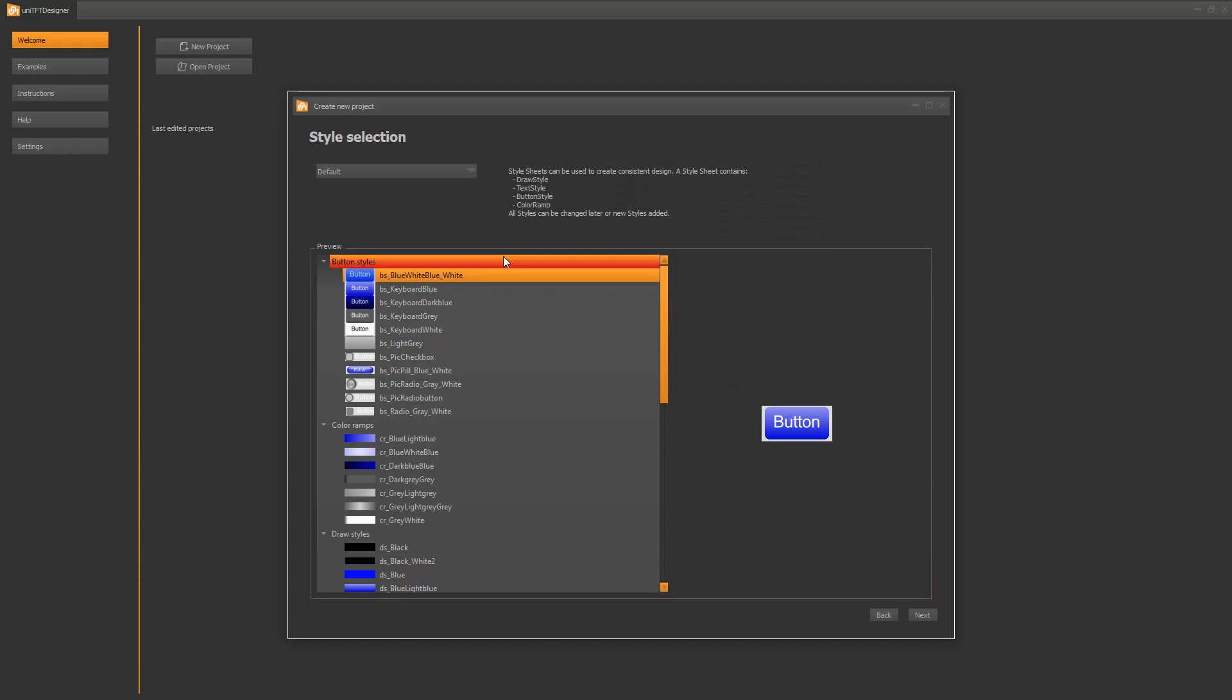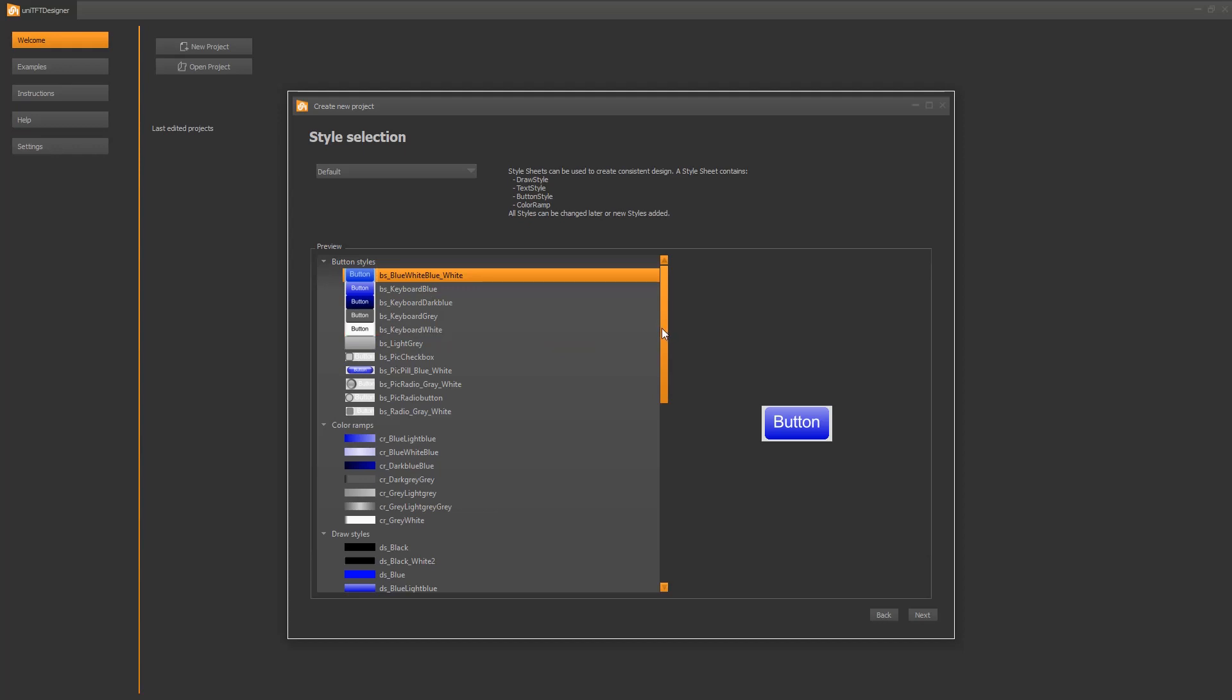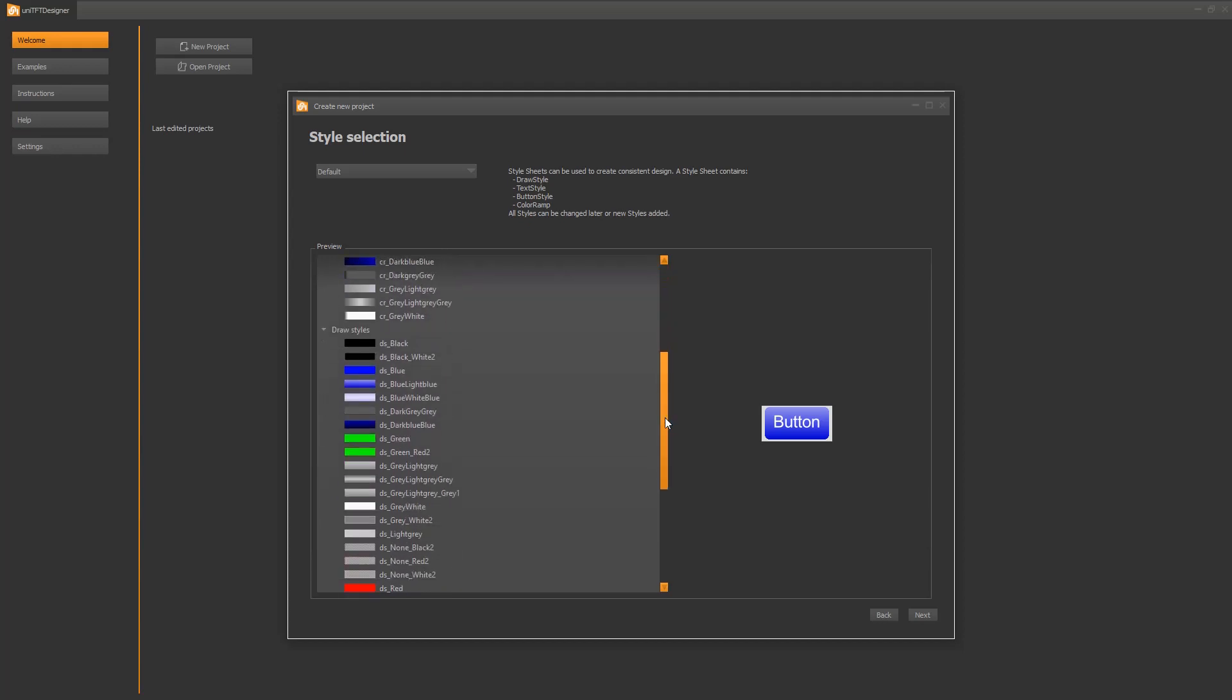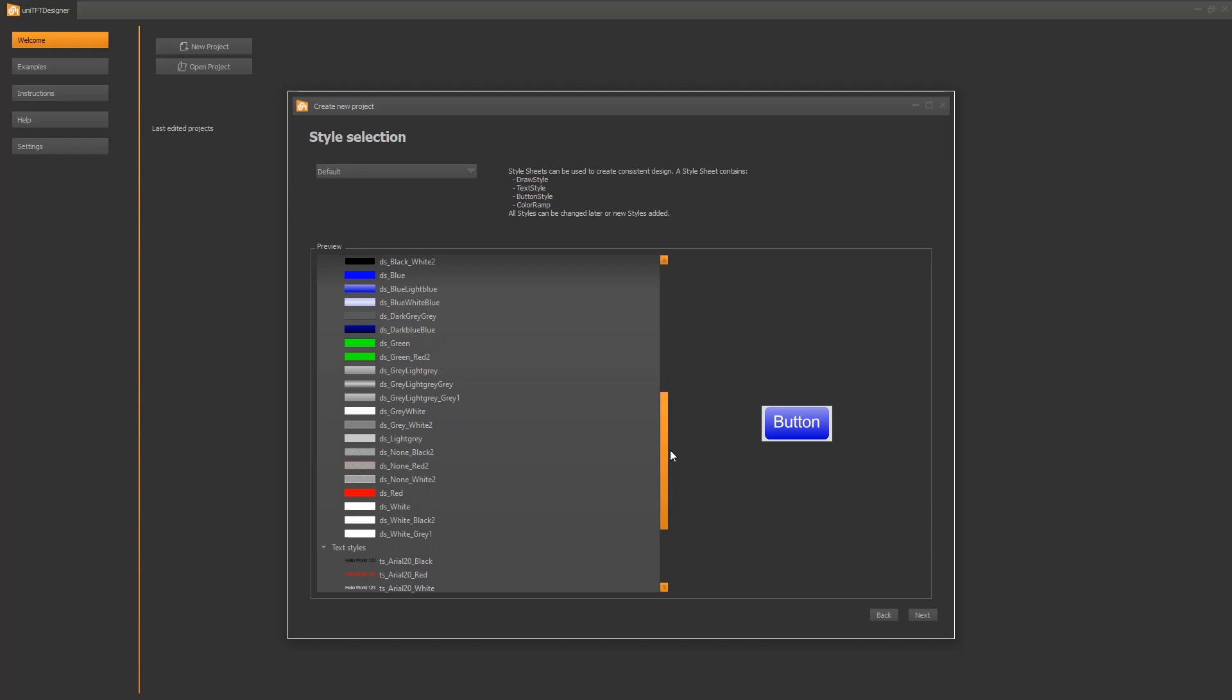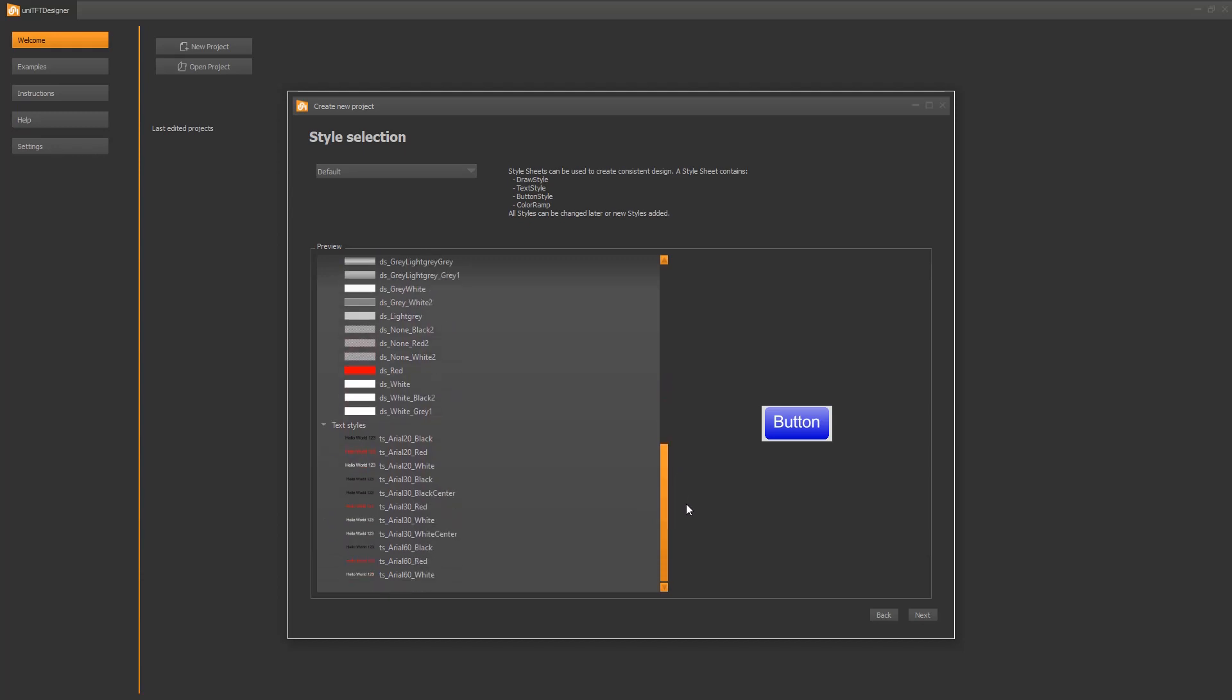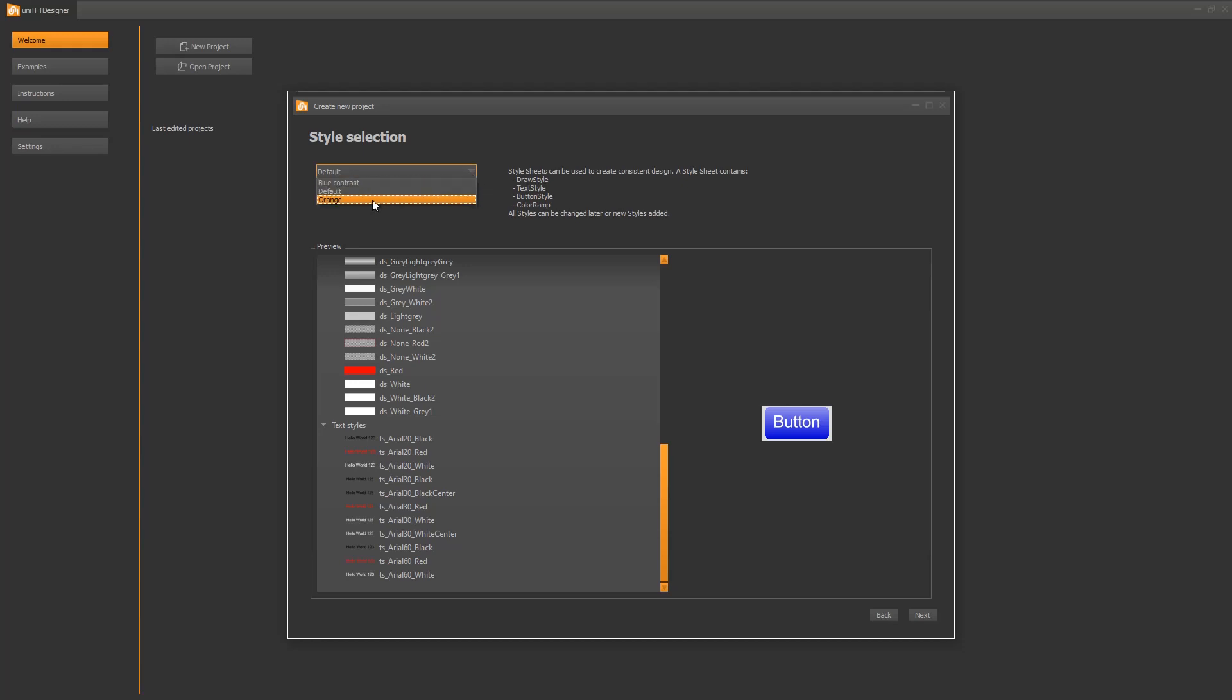The next step asks for the style. The styles define the templates for colors, fonts, and for example buttons. Of course these templates are changeable and customizable later. You can fully customize the style to your company's corporate design and export it to reuse it in other projects later. I'm selecting the orange style.